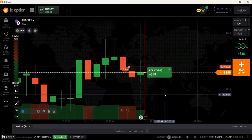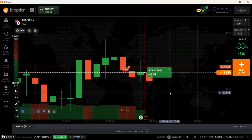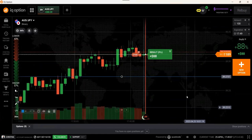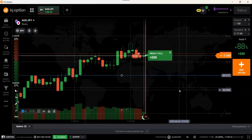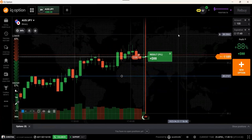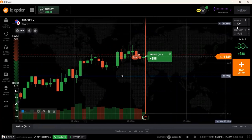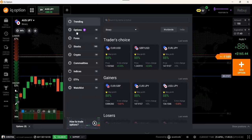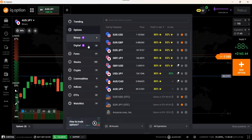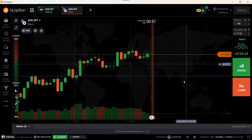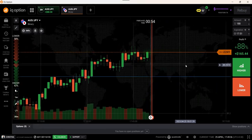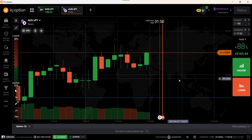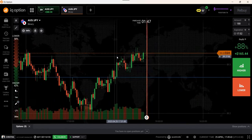Hi everyone, today we are going to see the market structure strategy. The market structure strategy is something you can use and trade easily whenever you see market behavior — you can use the trading opportunity for trading in particular currency pairs.